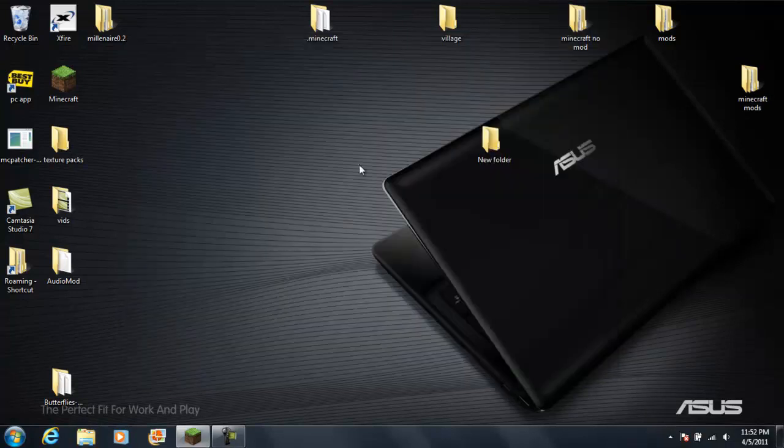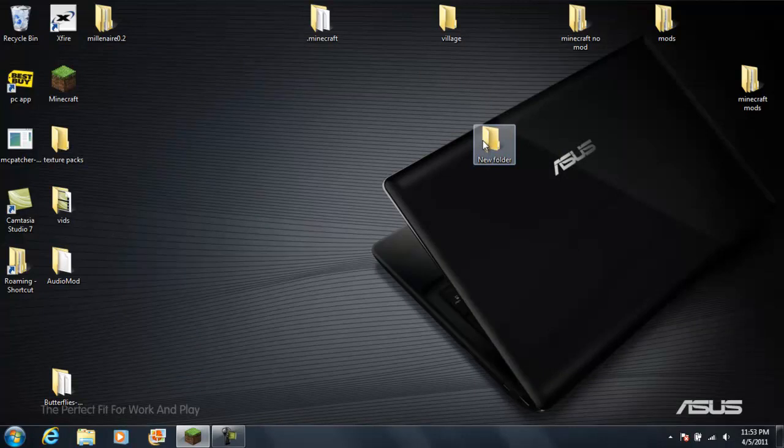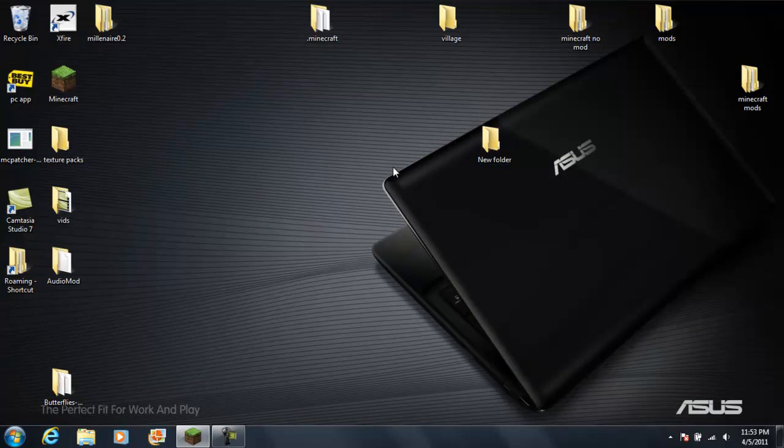So yeah, I just kind of wanted to share that with you guys just cause it took me a minute to figure out. And yeah I also have a minecraft no mod, you know just playing everything, that way if I want to go back to the original how it should be, even though I prefer it with mods.